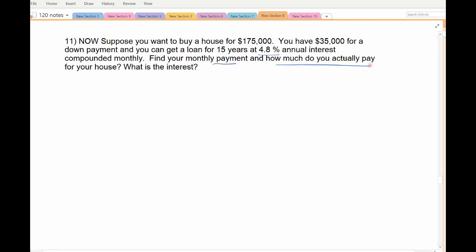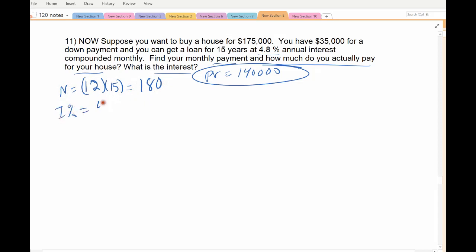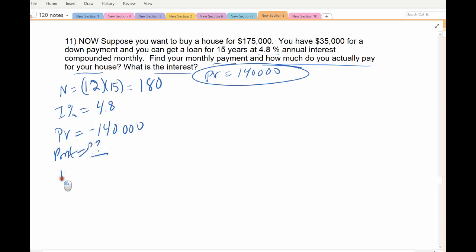Find the new monthly payment and the new total value of the house. The present value is still $140,000 — you're only borrowing the leftover amount. N is now 12 times 15, so you're making 180 payments instead of 360. The interest rate is a little lower at 4.8%. Present value is still negative $140,000. We're solving for payments; future value is zero, and both periods are still 12.